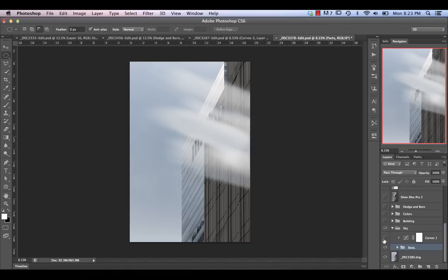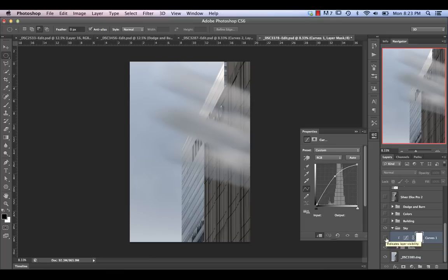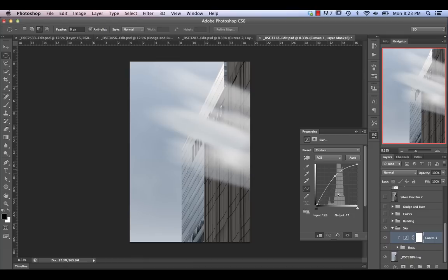With those sky pieces in place, I adjusted the brightness with a curves adjustment — the originals were gray and that's not what I wanted. I wanted white clouds, so I brightened them up a lot. I made that as a clipping mask for all these different parts so it doesn't affect the rest of the image.